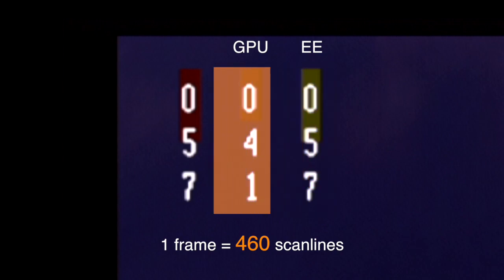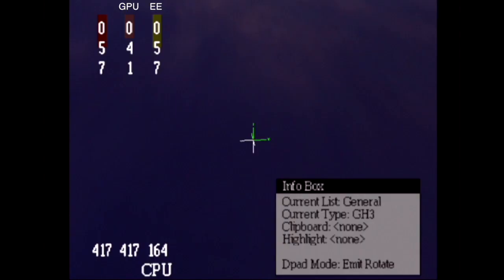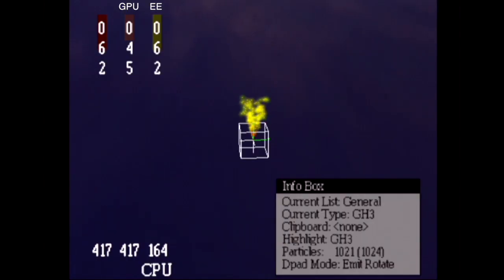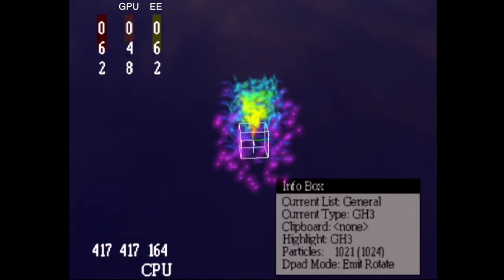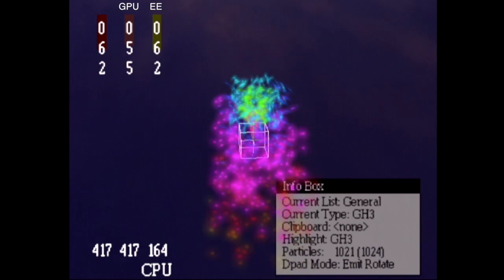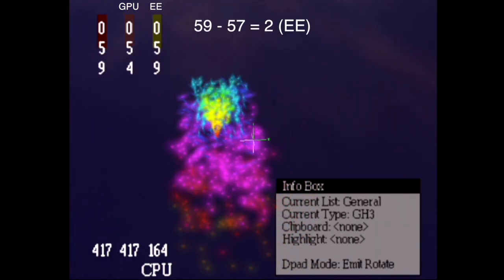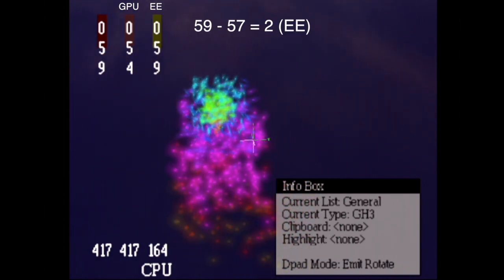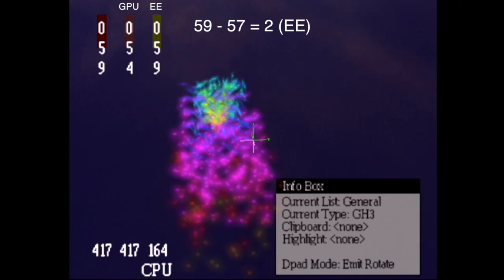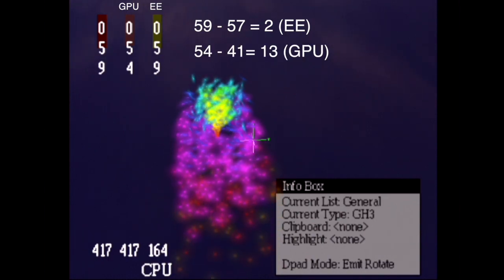Finally, the bar on the left shows which is higher of the two bars. So, if we now add our 1000 particles, and move so that we're not rendering the debug cube, we can see that the 1000 particles takes around 2 scanlines of emotion engine time, and 13 scanlines of GPU.